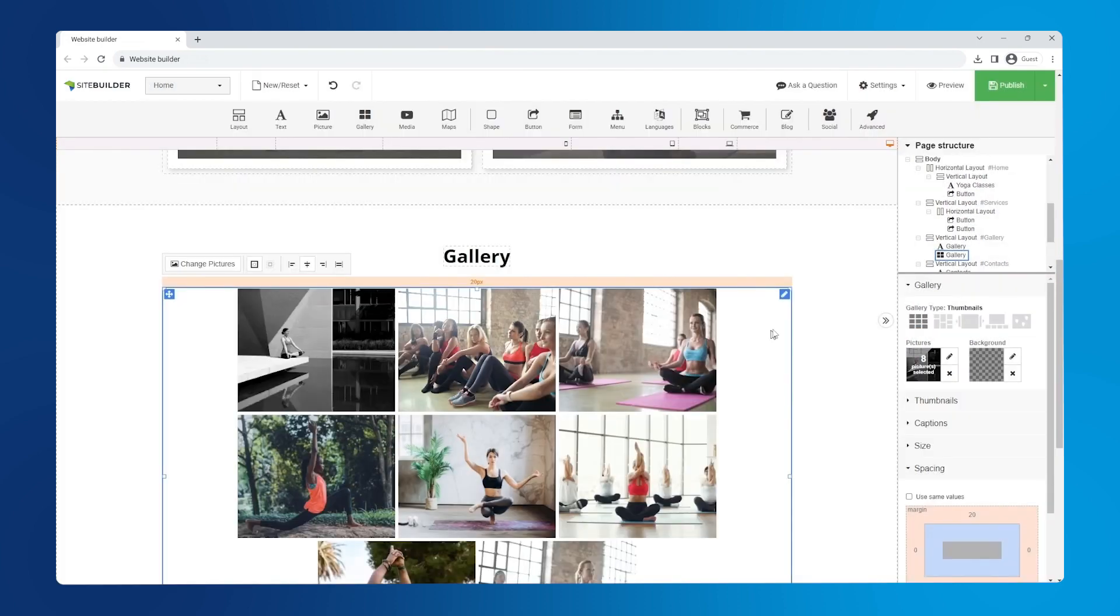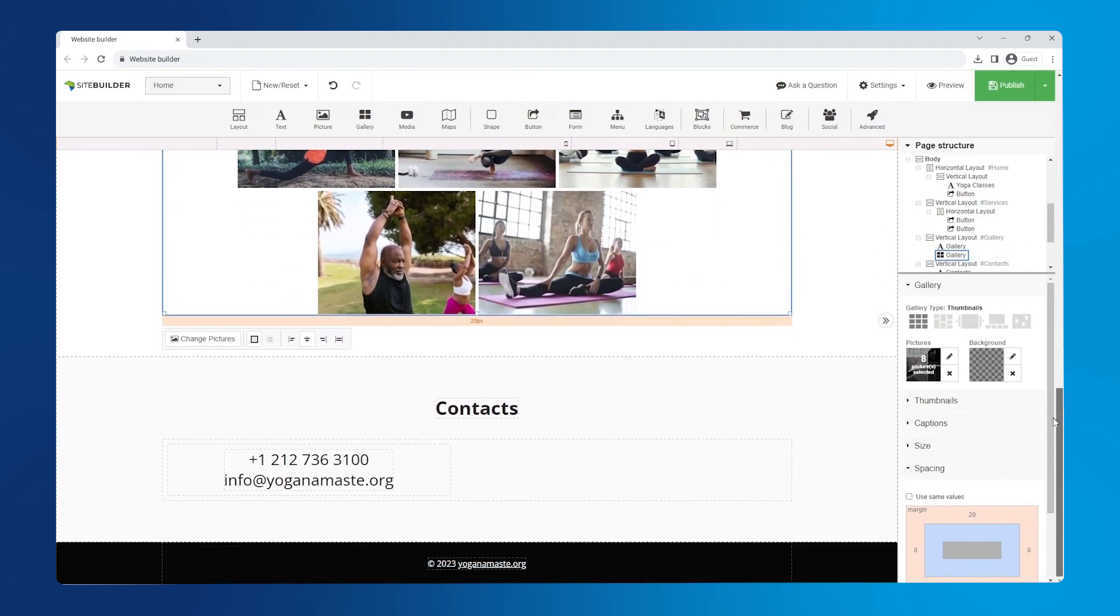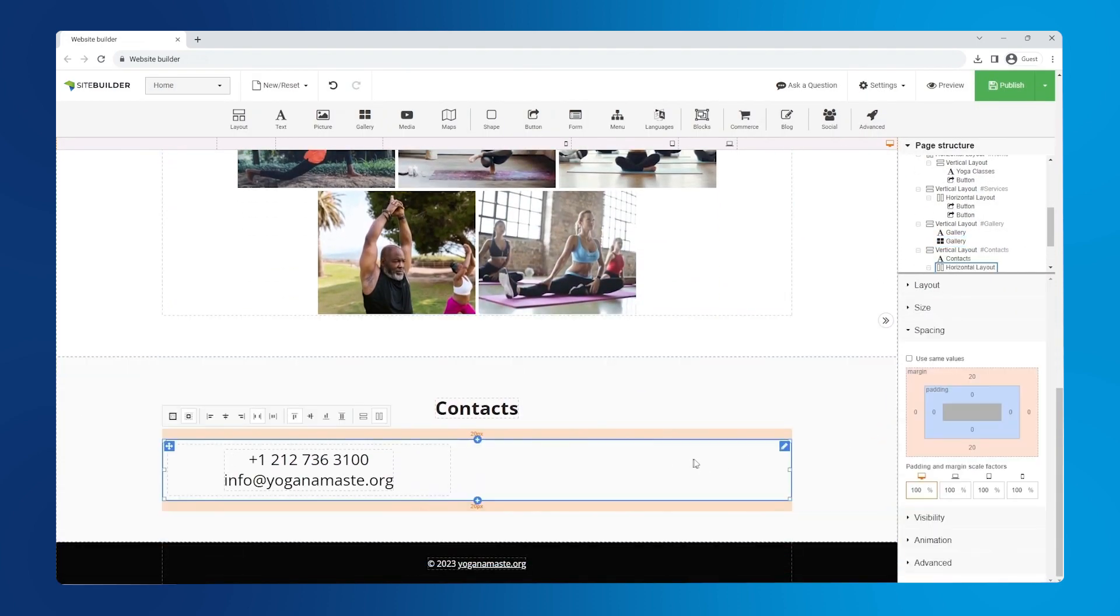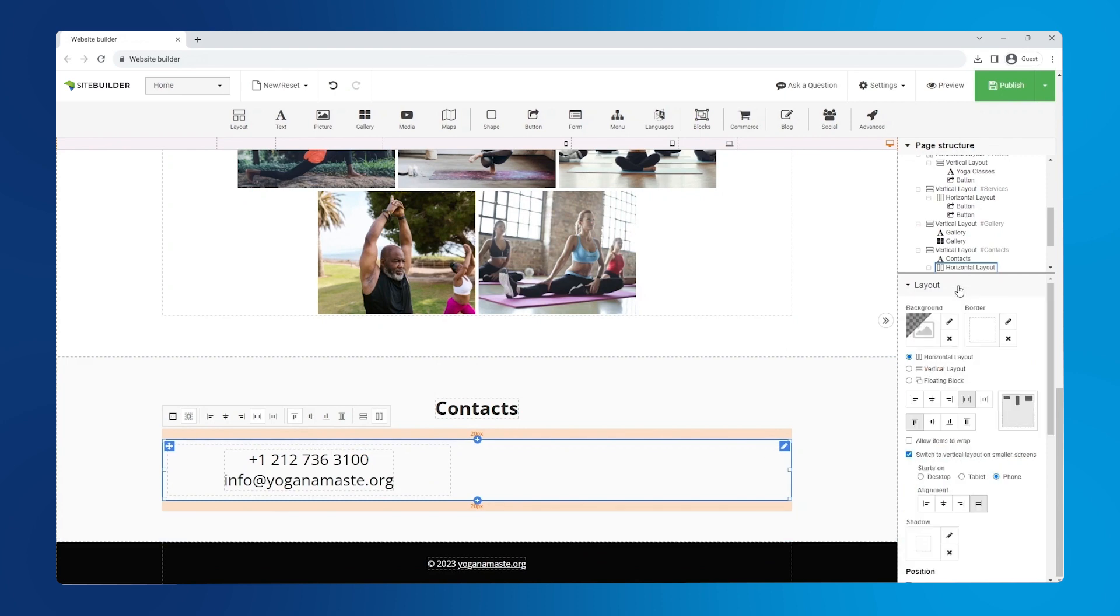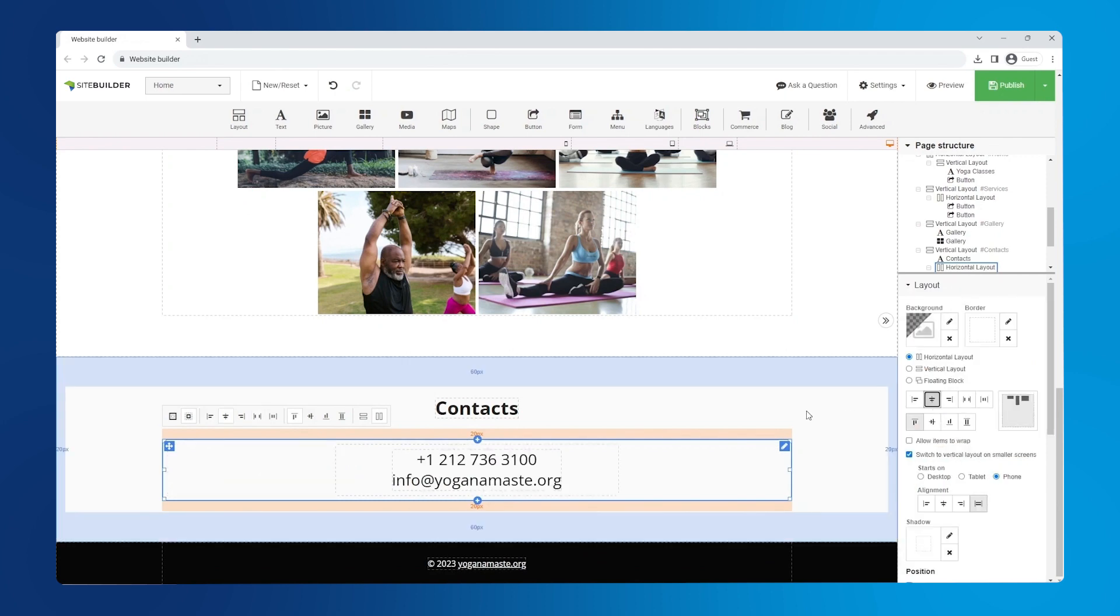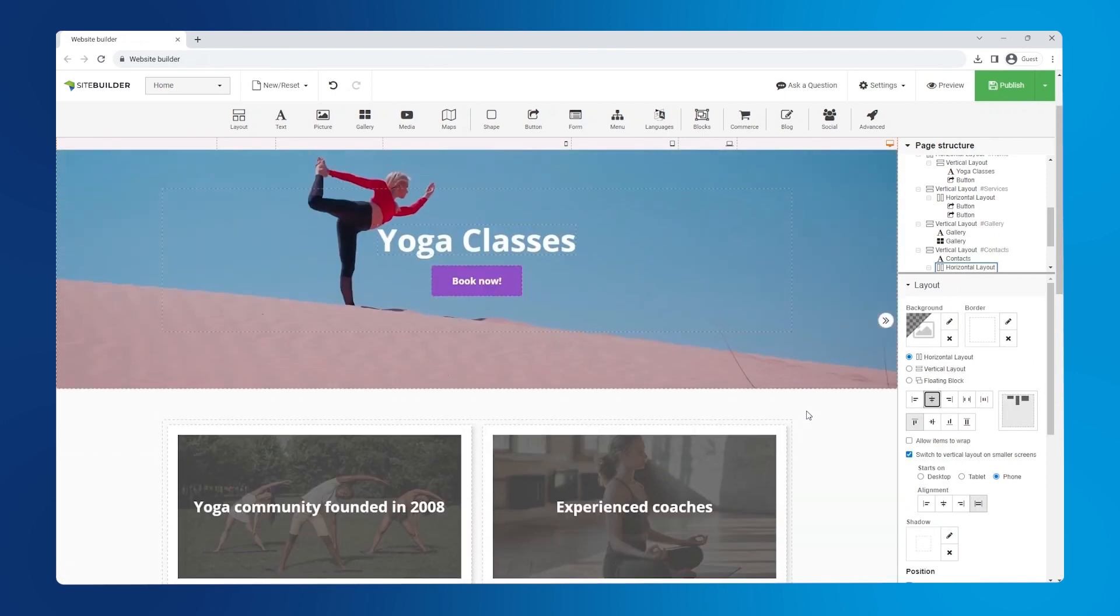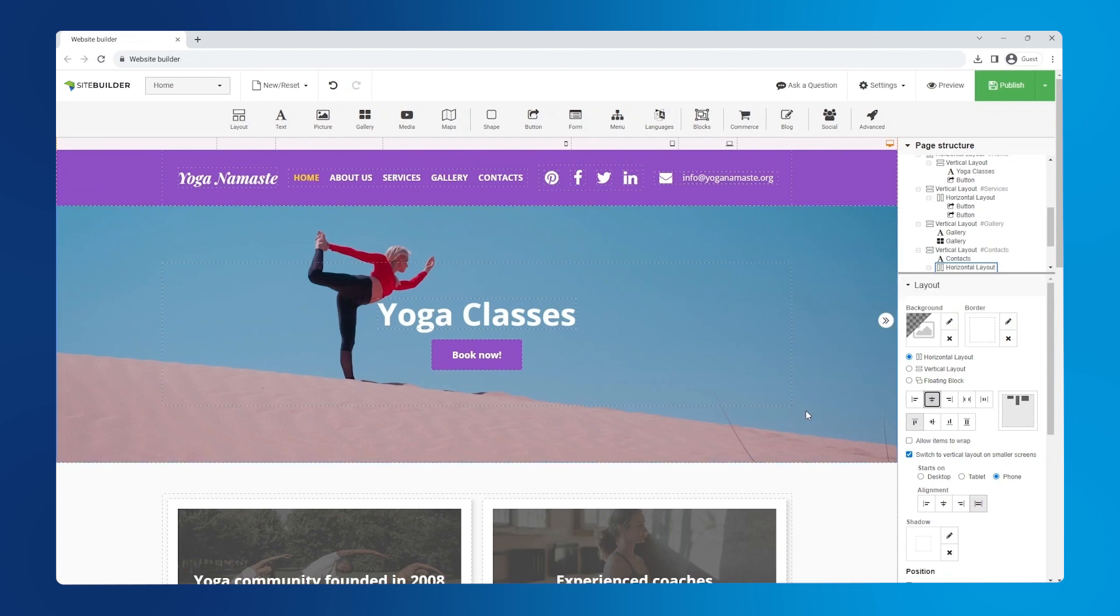And finally we can center align the contacts section in the right hand panel. Now let's save our progress using the green drop down in the upper right hand corner.